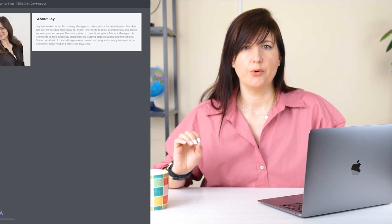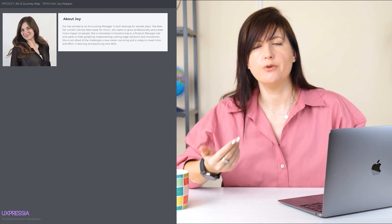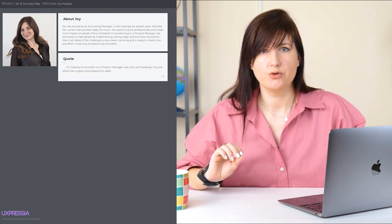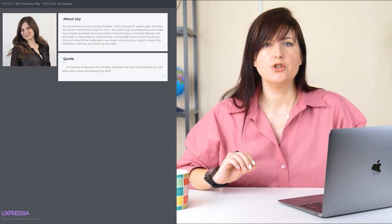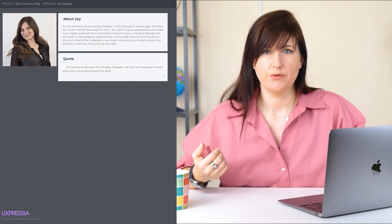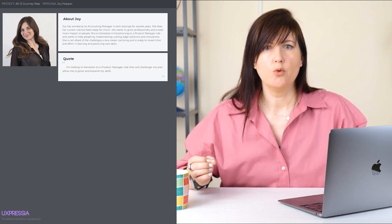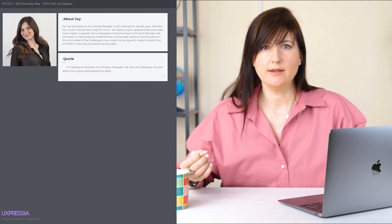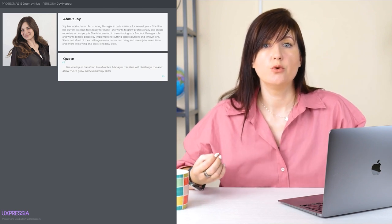We start with personal details, such as a short biography, photograph, and name. It's also good to incorporate a real quote from users you've met during user research. In addition, you can include a description of the user. Together with the quote, it can add more color to the overall picture of that user and as a result help us empathize with the user more deeply.